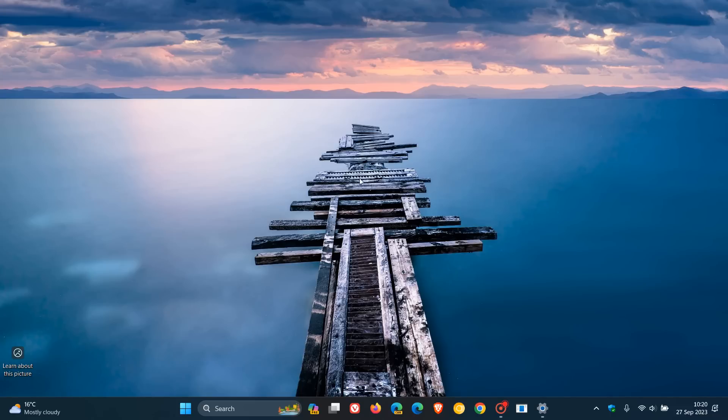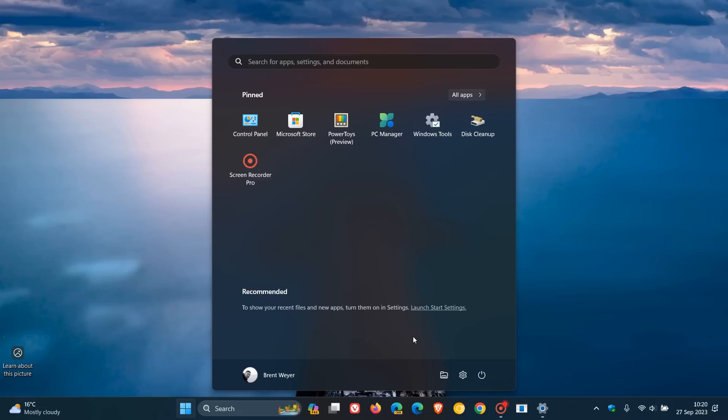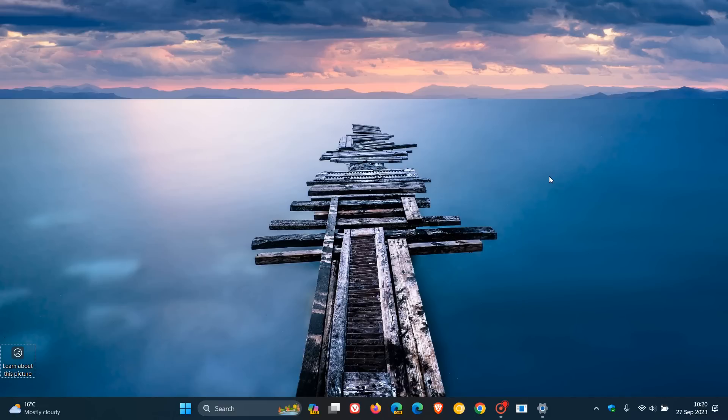Now, heading back to the start menu, once again, the recommended section gives a richer preview when you hover over files in the recommended section on the start menu. So, basically, you are going to see a thumbnail preview, which I think is a very handy feature if you are using the recommended section.